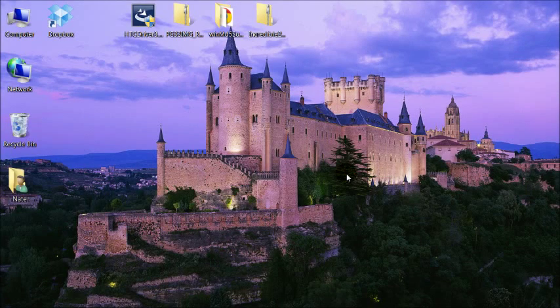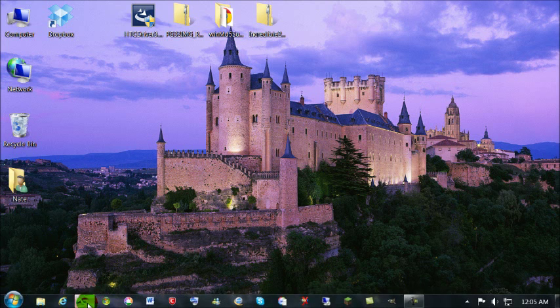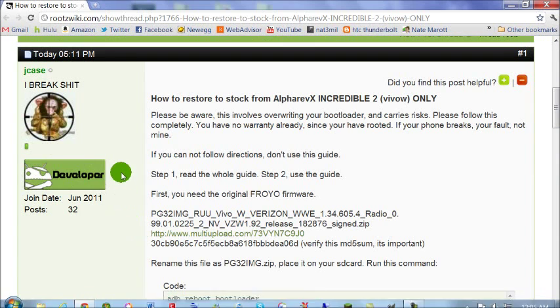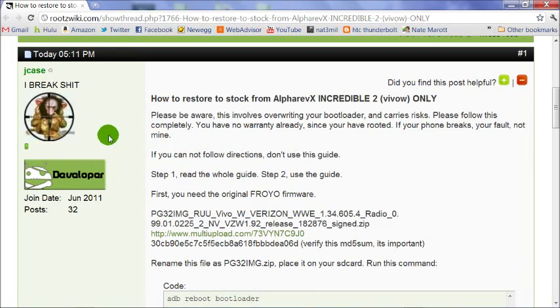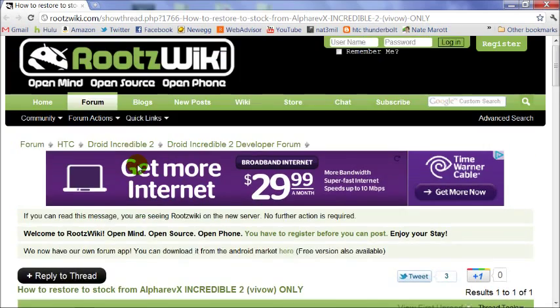Hey, this is Nate Mill. In this video I'm going to unroot an HTC Droid Incredible 2 following Jcase's guide here on Roots Wiki.